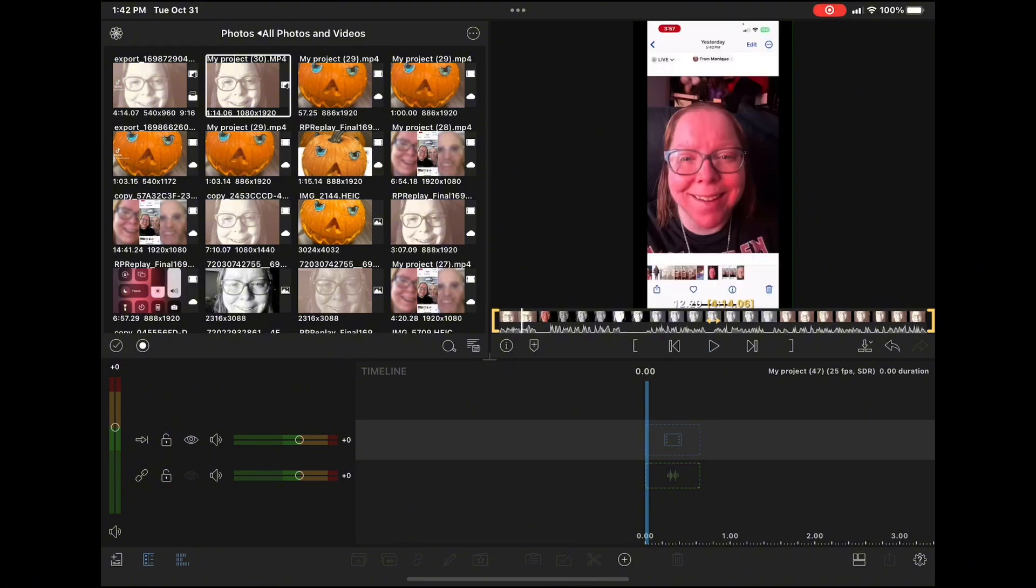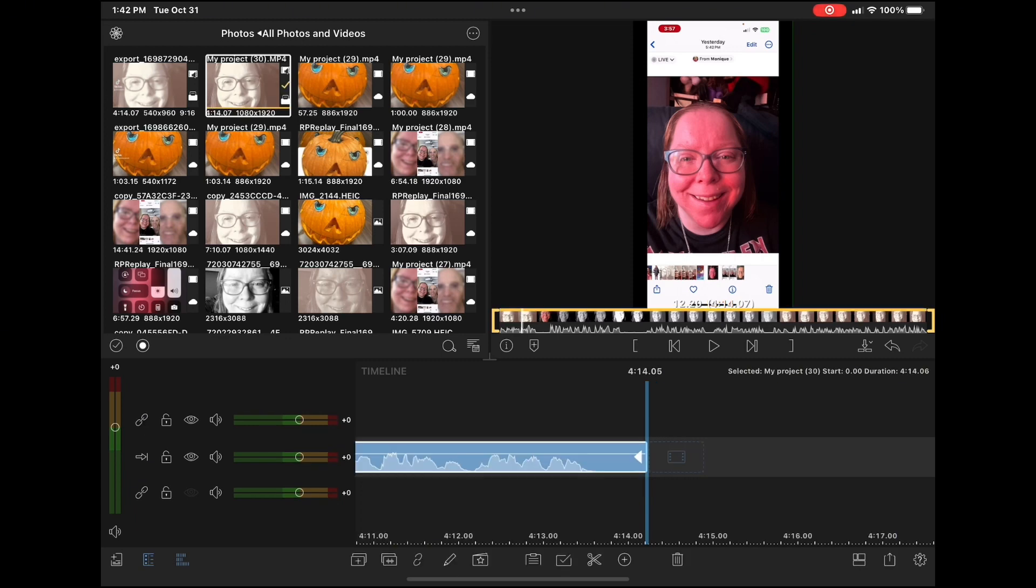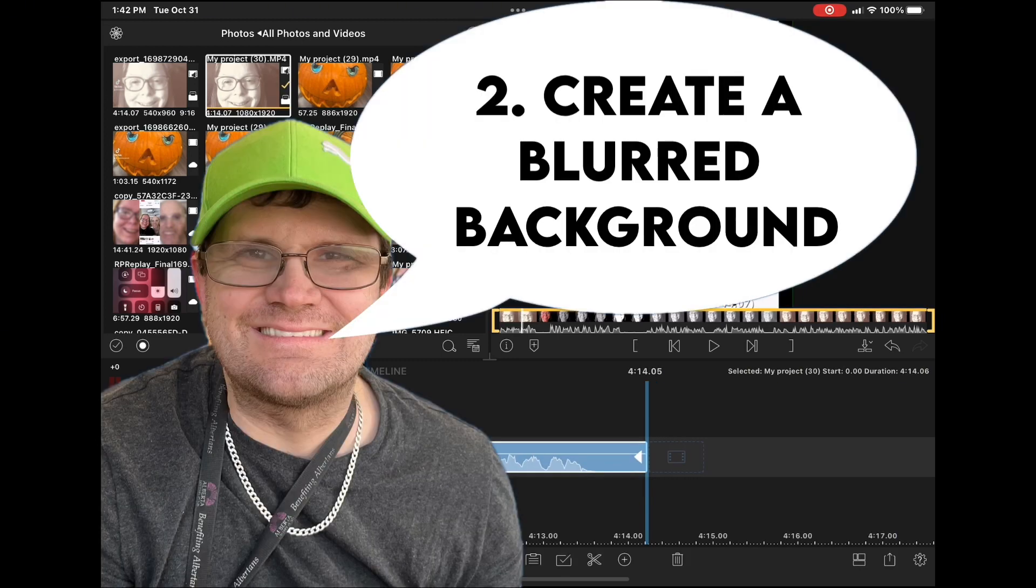I'm going to use my original clip, the one without the TikTok watermark, so I'll drop that into the timeline.